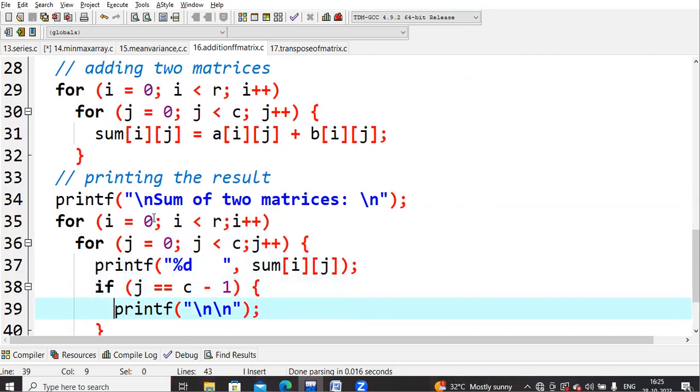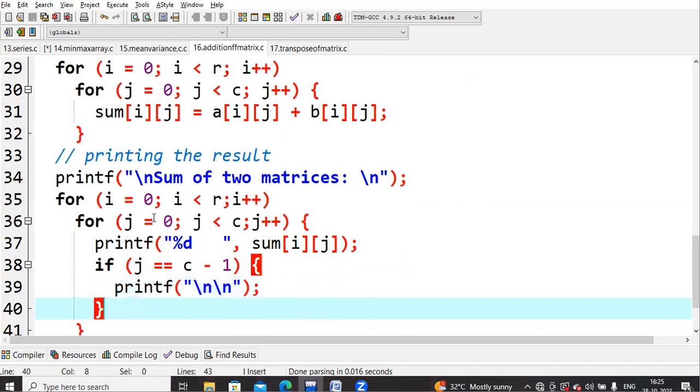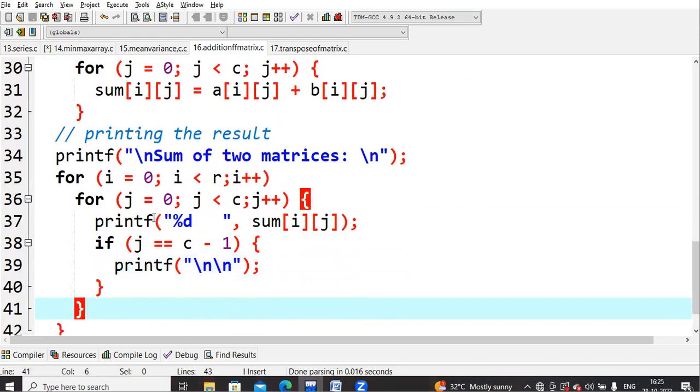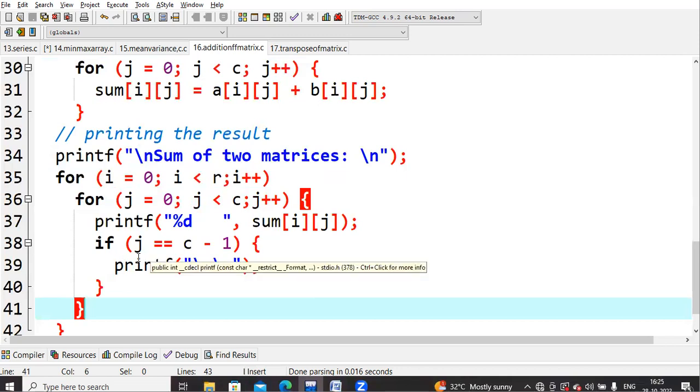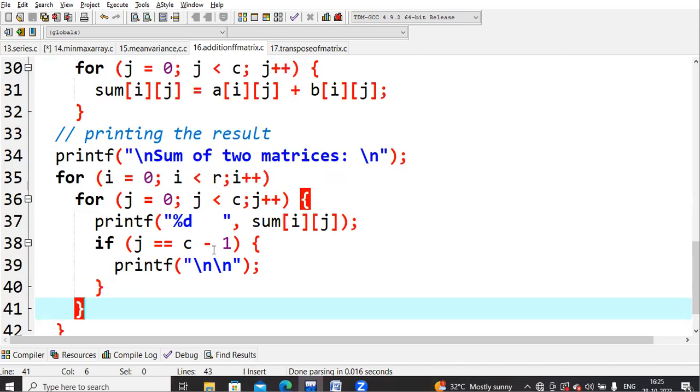Now after doing addition, I also need to print those values. For printing, again you will use the same for loops. Only one extra condition you will use is if j equals c minus one. After printing one complete row, I wanted the next values to be in the next line, not continuously. For 2x2 matrices we'll have four values. I can't leave them in a single row.